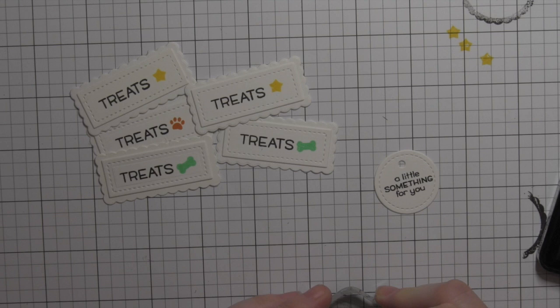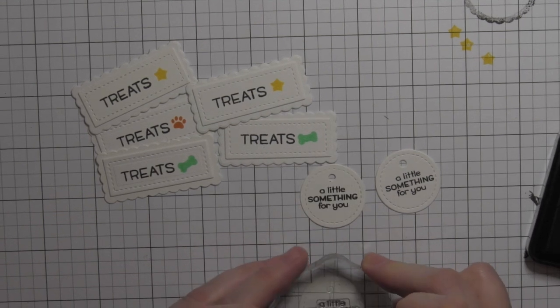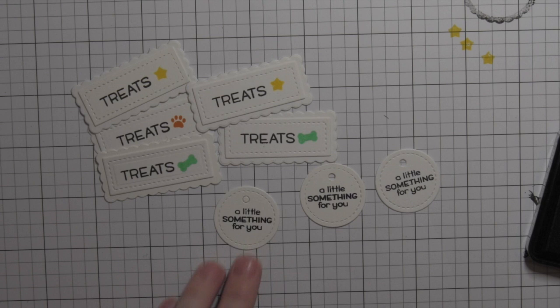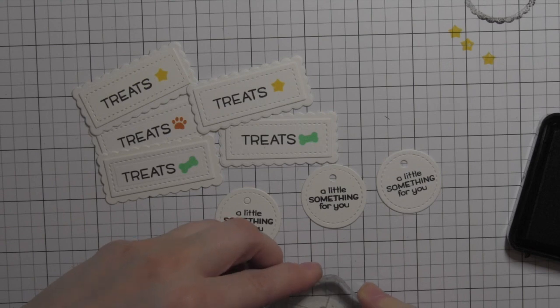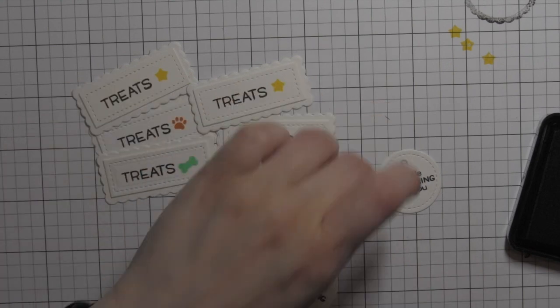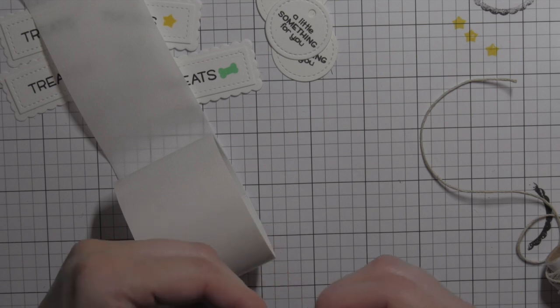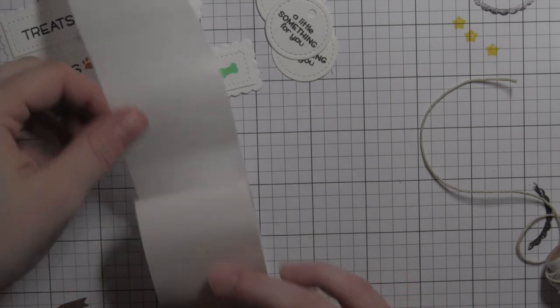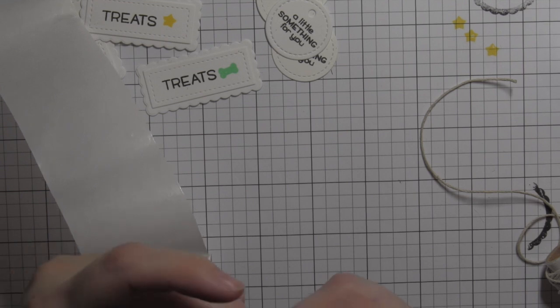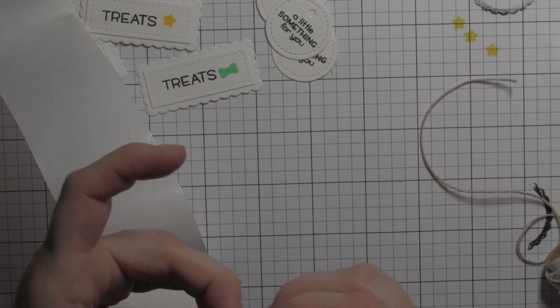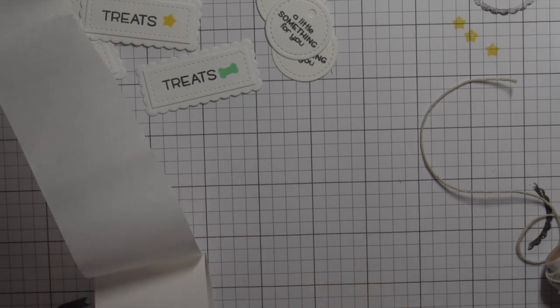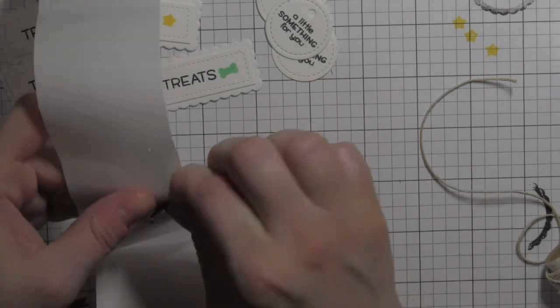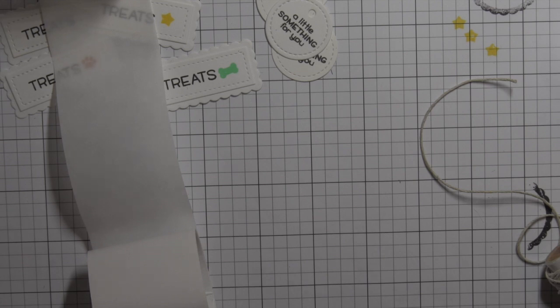Those stars do not totally say Halloween at all. On the little circle tags, which are from the stitched circle tags die collection, I used a new greeting from the brand new tiny tag sayings stamp set that says a little something for you. I love this greeting, it's teeny tiny so it'll fit small tags. I just kind of like this little circle tag from the older stitched circle tags die collection. The black ink is all black licorice ink from Lawn Fawn.